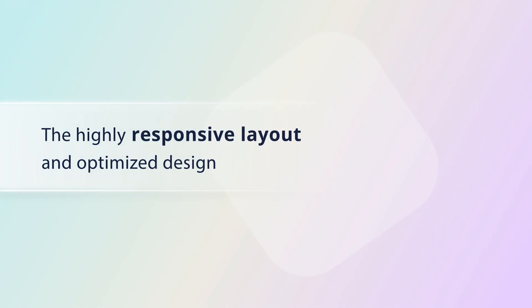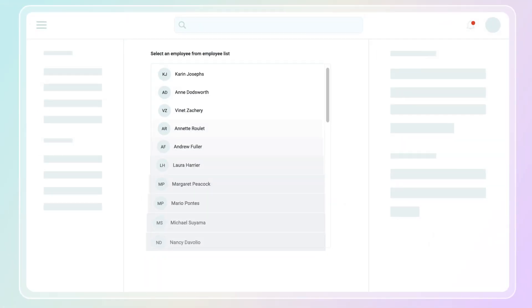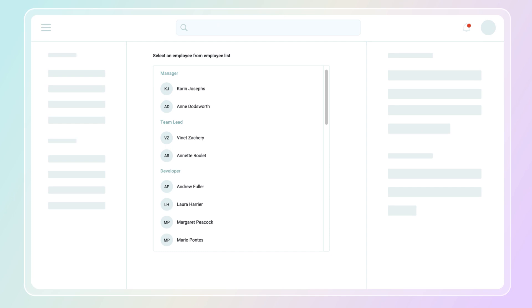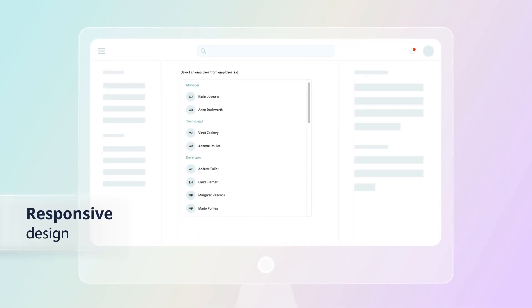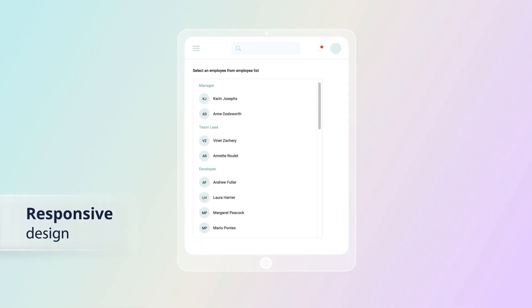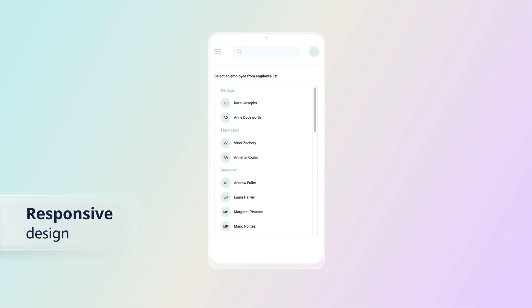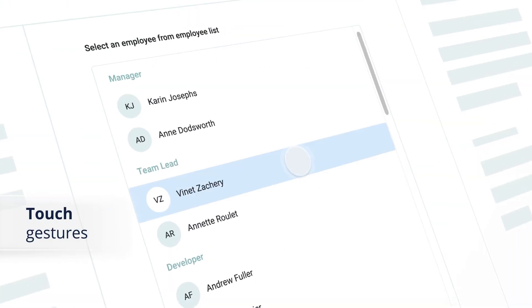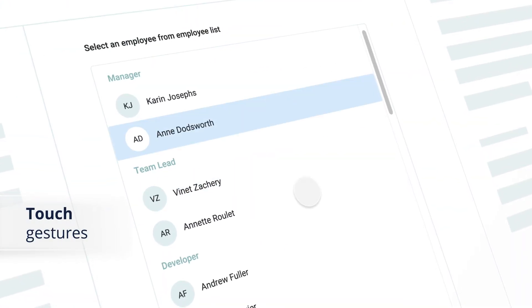The highly responsive layout and optimized design allow the ListView to scale elegantly on desktop, tablet, and mobile form factors. It also recognizes touch gestures precisely.